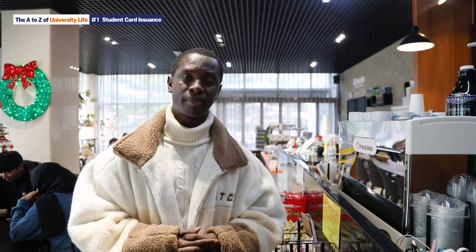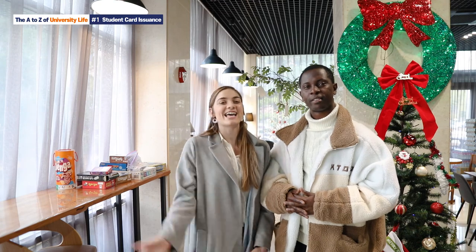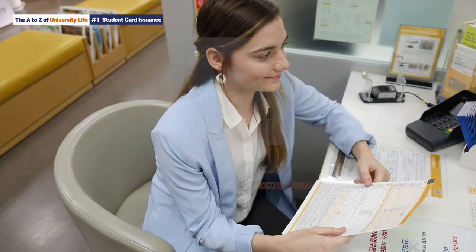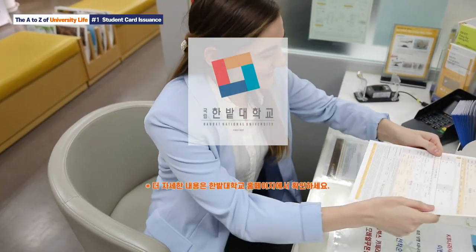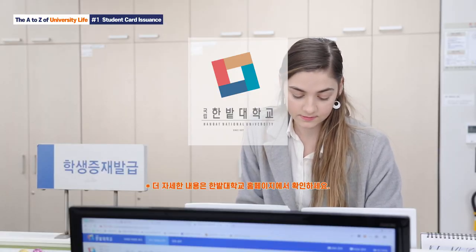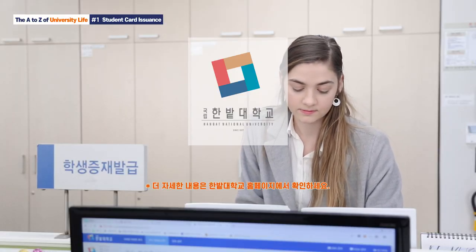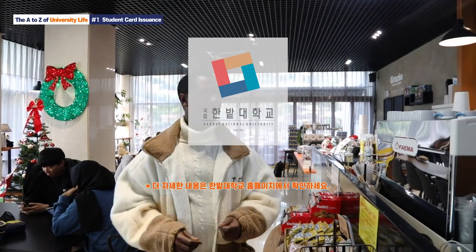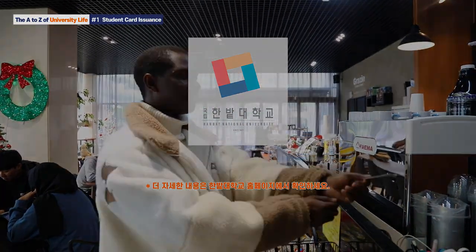The financial student ID card can be used for general payments as well as transportation. If you have any questions about the student ID card, please contact here. Thank you.